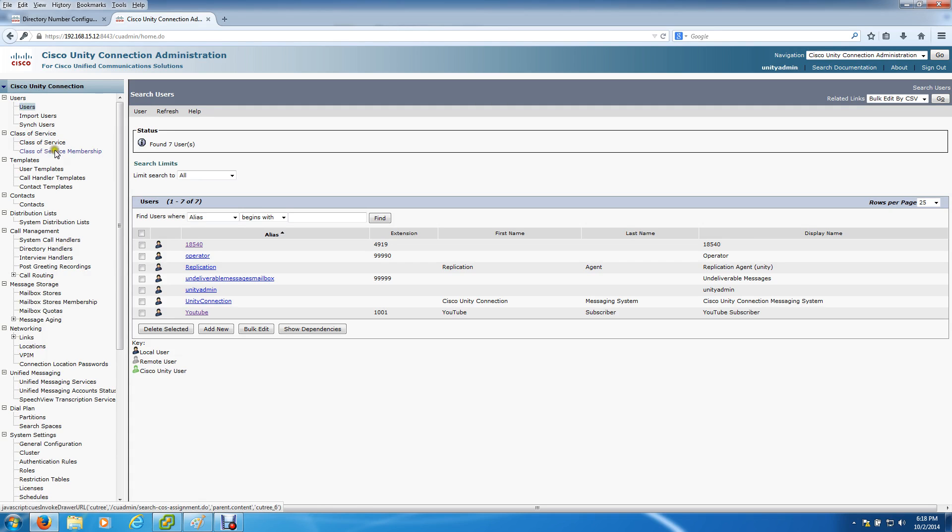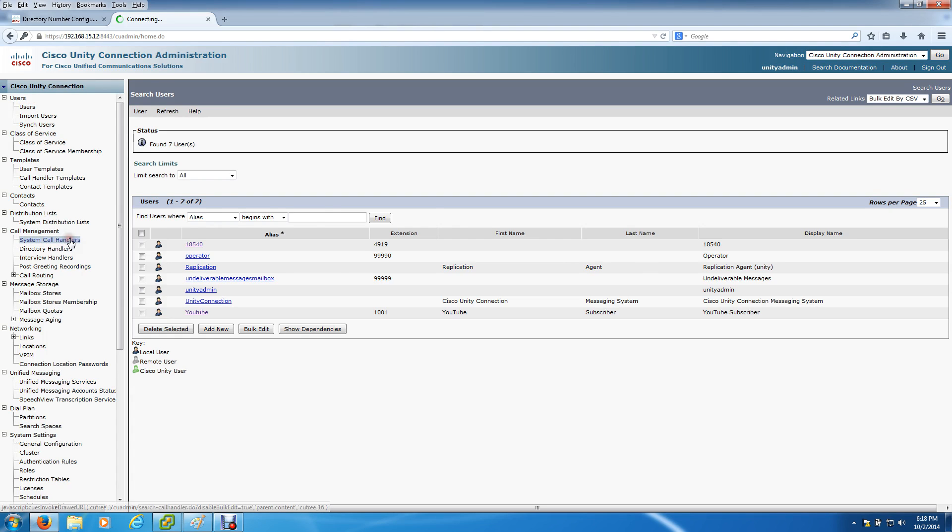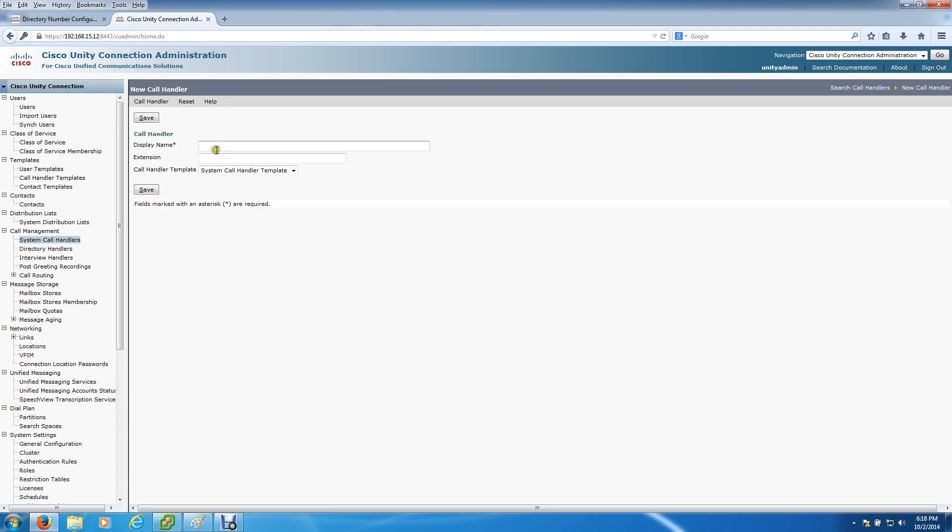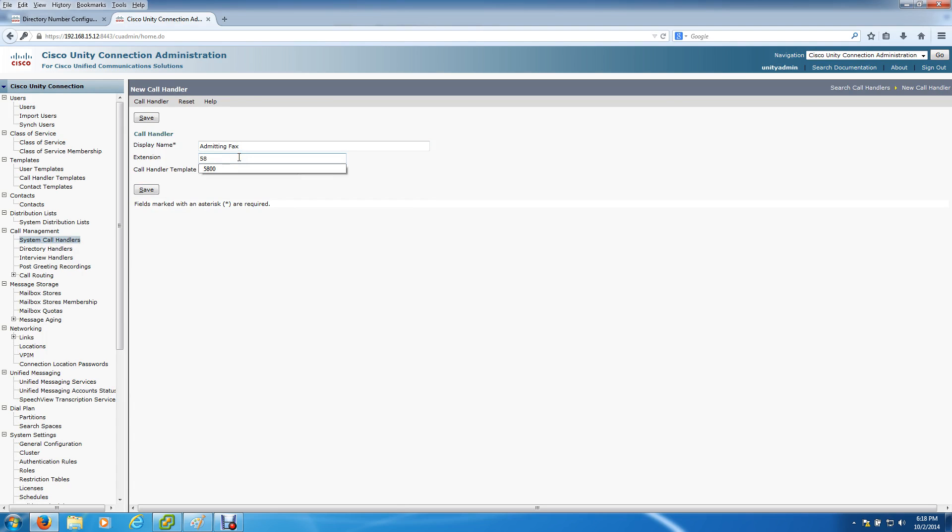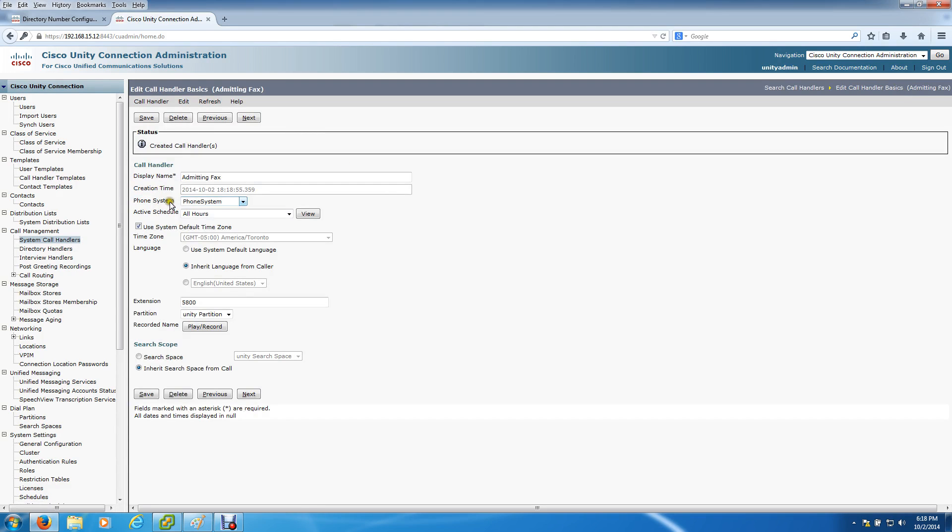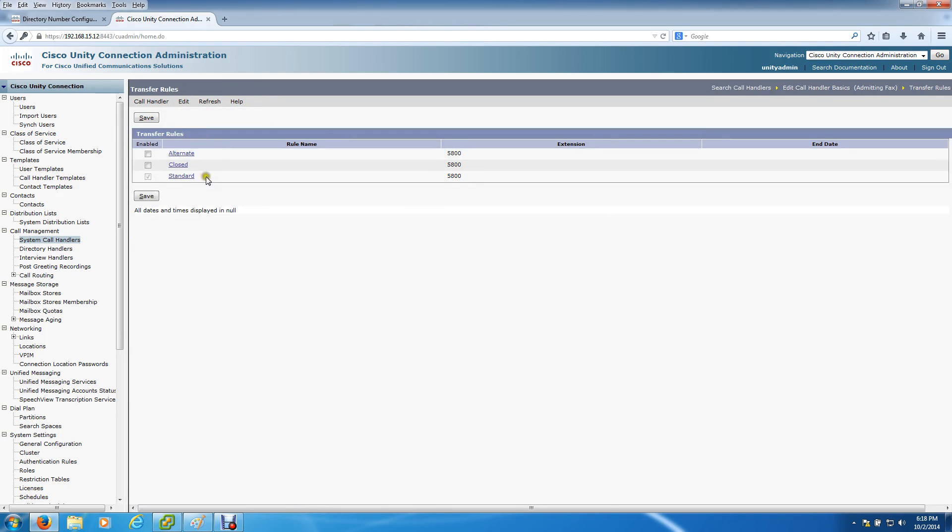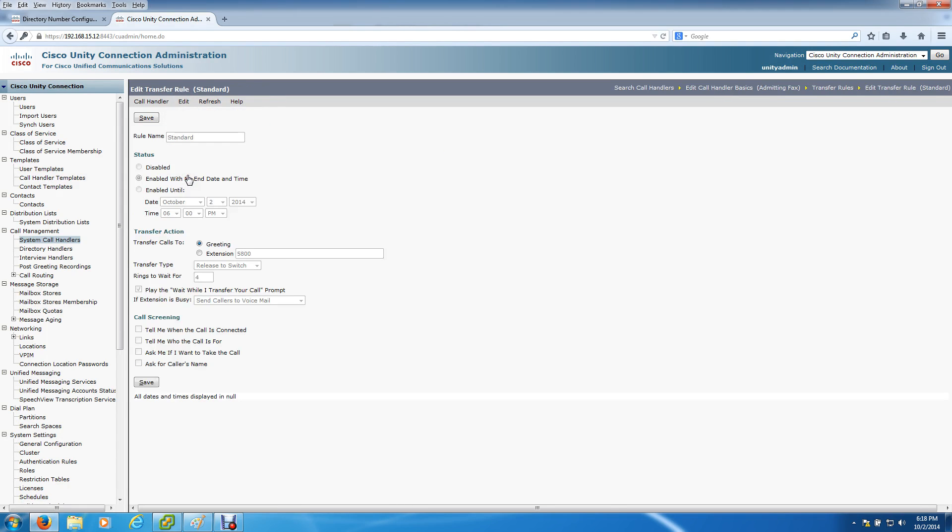It's just for routing purposes. My advice is to go down to the system call handler because it doesn't require a license to create one. We're going to click on Add New. I'll start typing - the main number was 5800. I'm going to put that in here and hit save. The next thing we're going to do is go to the transfer rule.